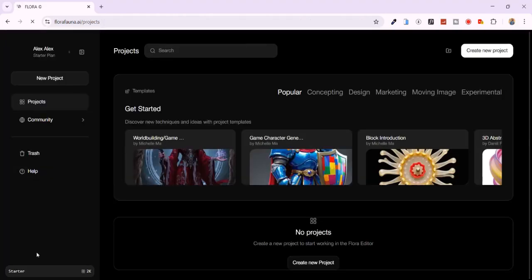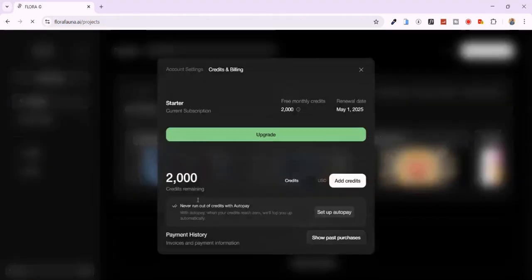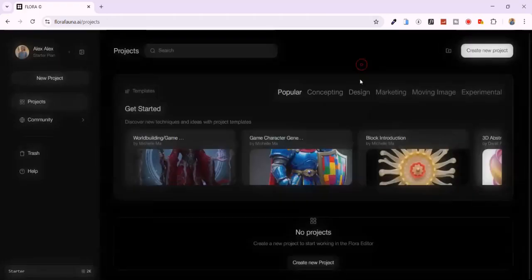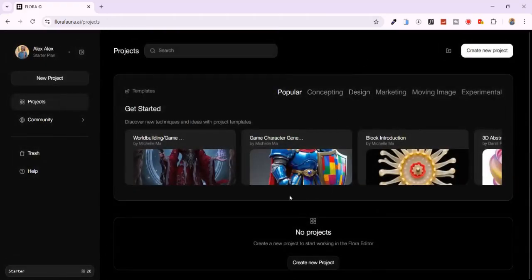After signing up, you'll be welcomed with 2,000 free credits, and they renew every month, no payments needed. You'll also see tutorial guides if you're new, which makes it super easy to navigate the dashboard.